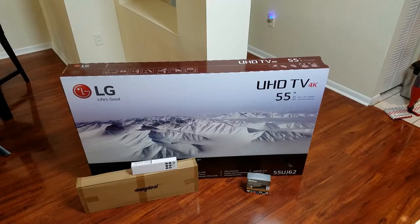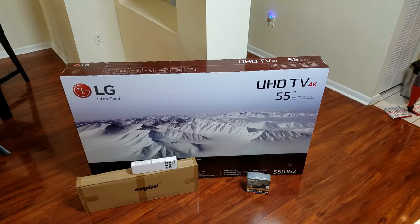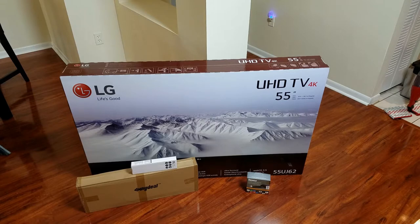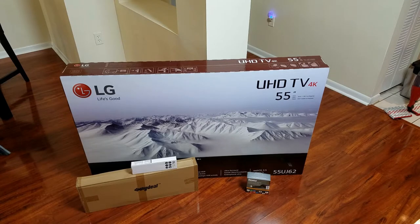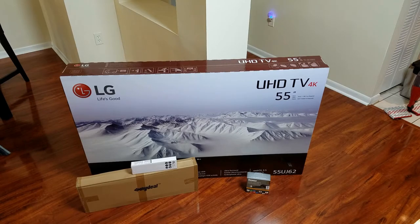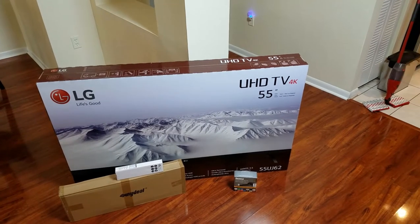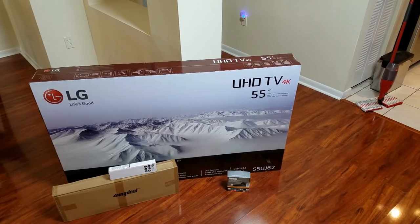Here we have the stuff we're going to mount. We have my 55 inch LG 4K television. We have my Sunny Deal, some nameless brand that's going to be our mount kit. We have a little three outlet power strip that has some USB plugs. You'll see that in a bit. And my Roku Streaming Stick Plus that does 4K as well.